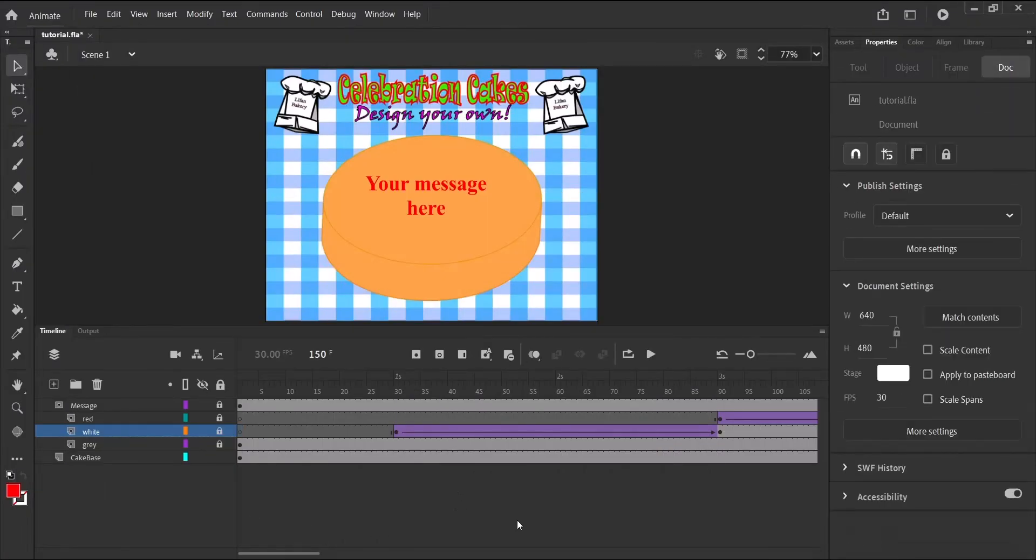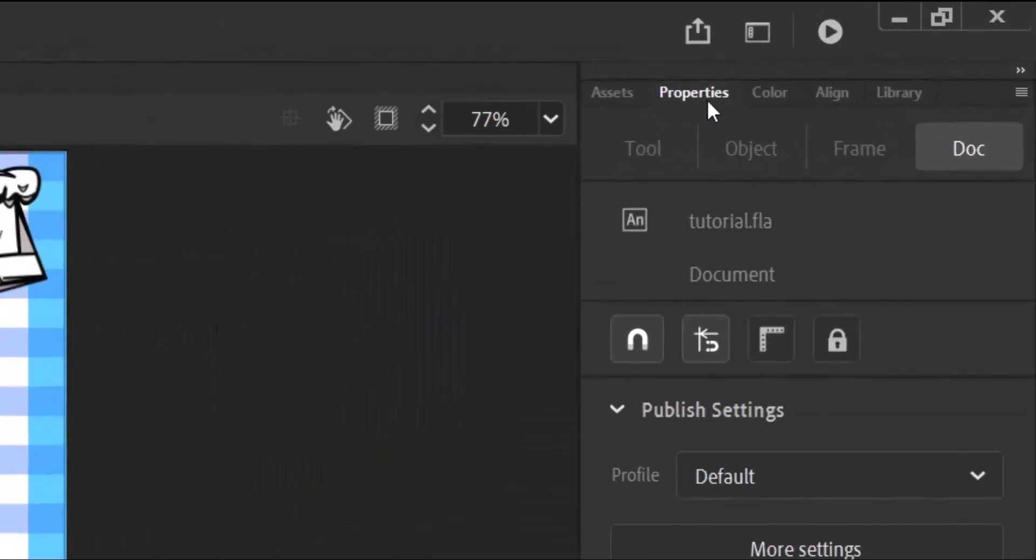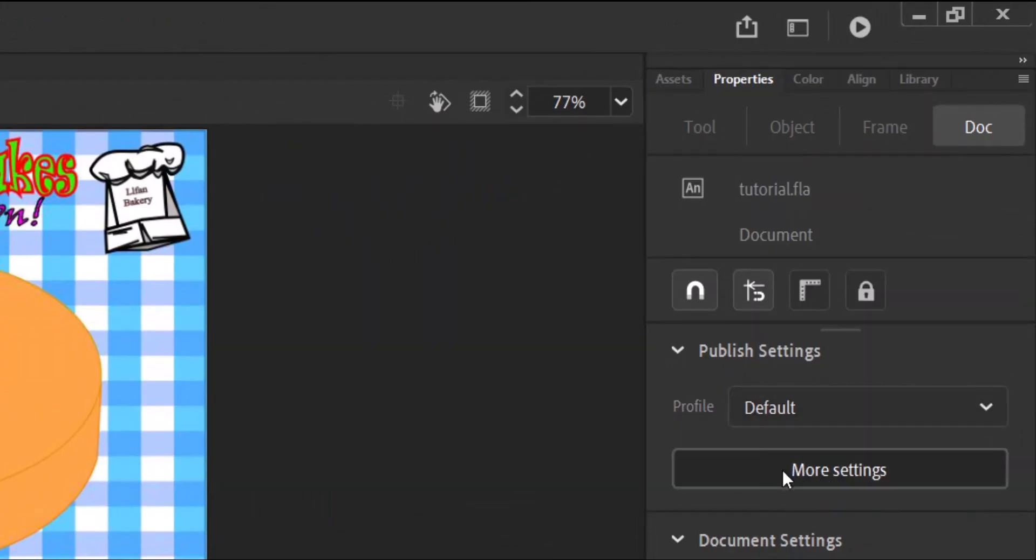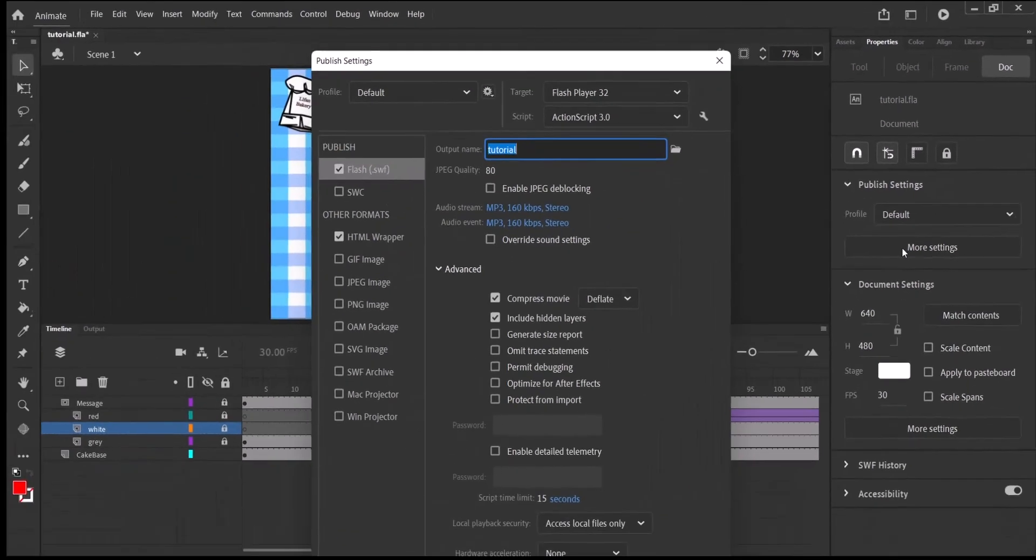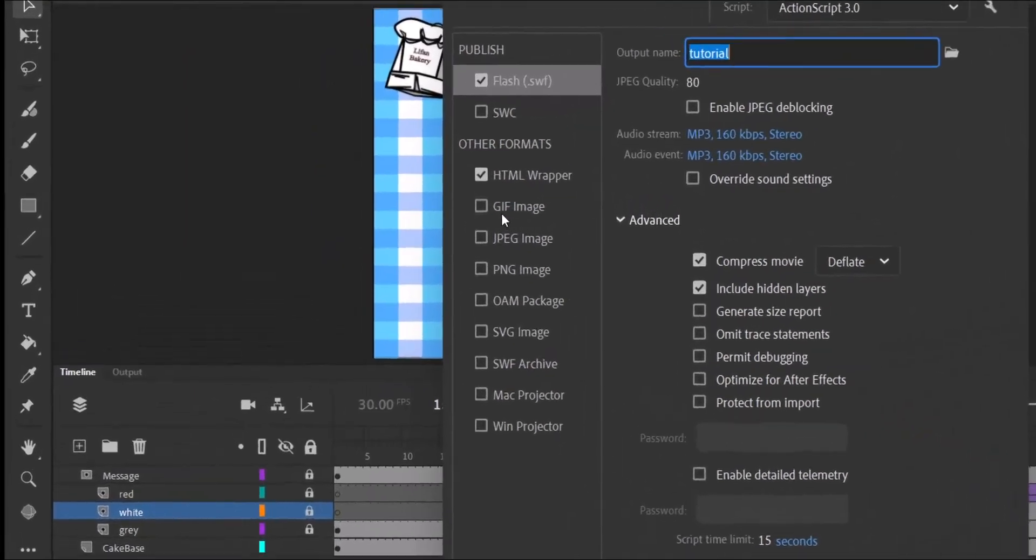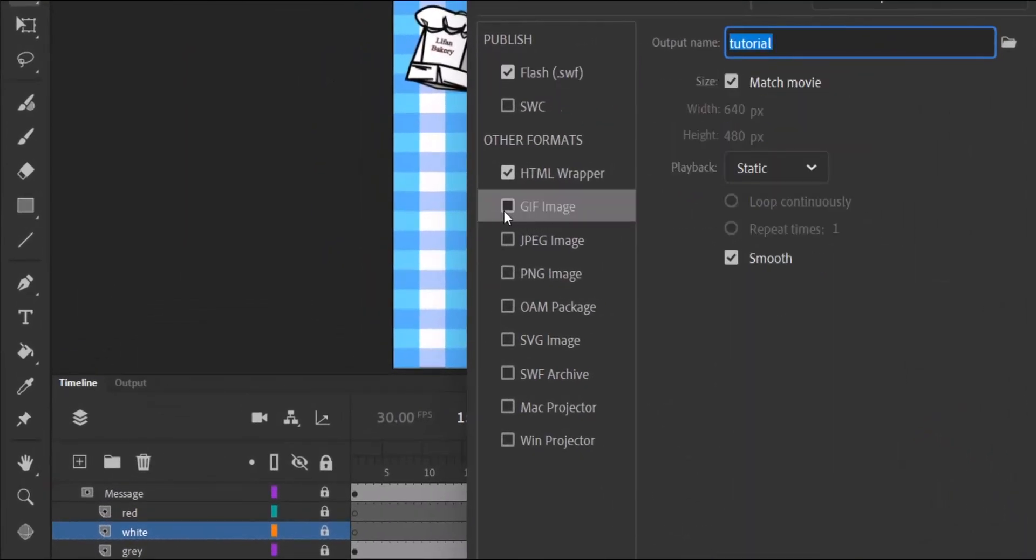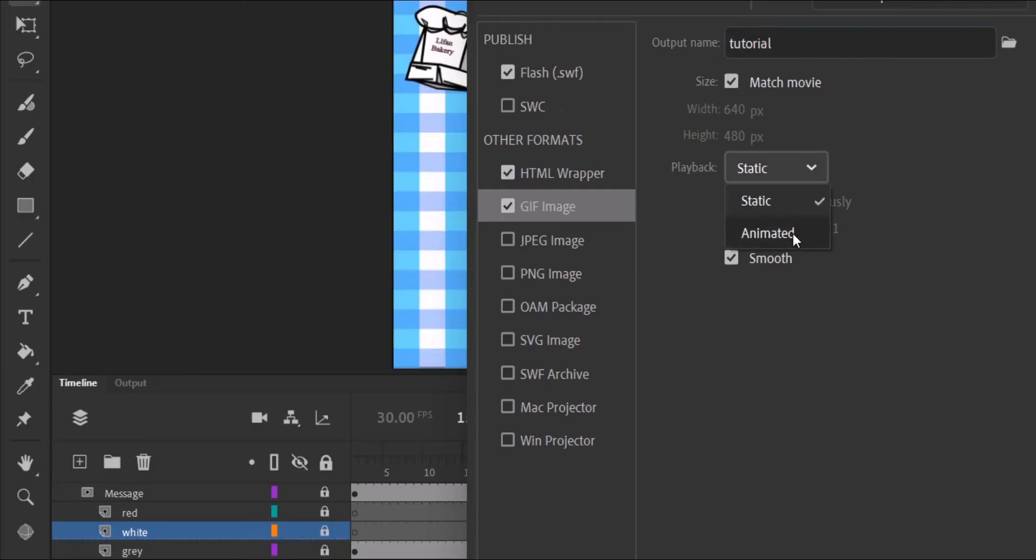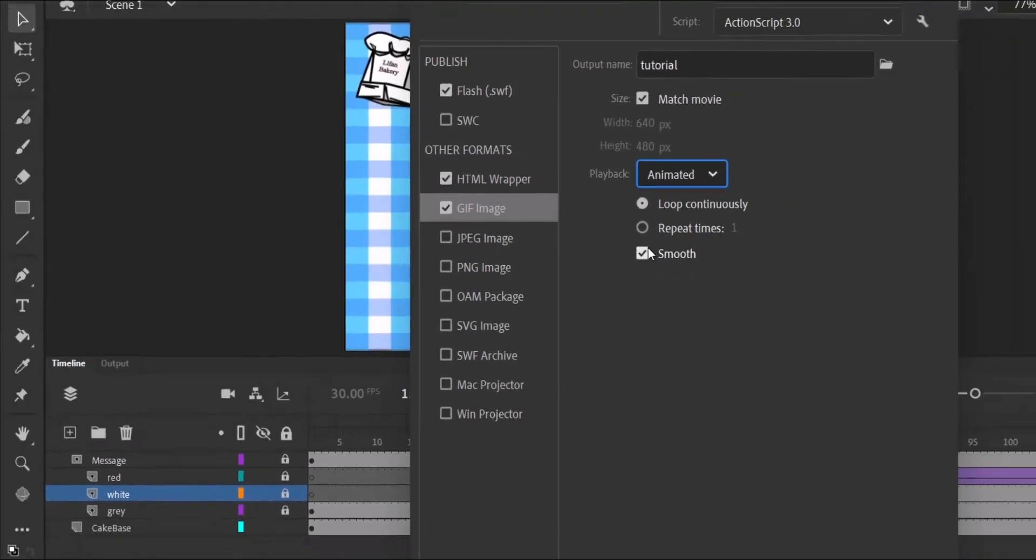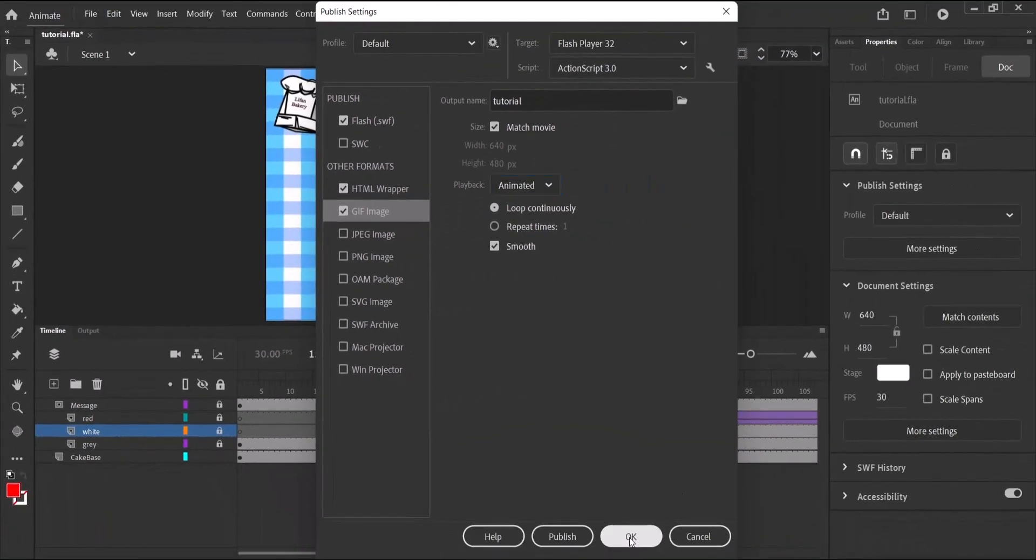And let's click on more settings. Now since we are going to export it as an animated GIF, let's click on GIF image. Select it. And where it says playback, you change it from static to animated. And after you've done that, make sure loop continuously is selected. And smooth as well. After we are done with that, we can just click OK.